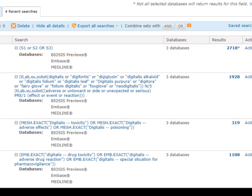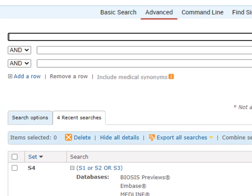Now, before we create the alert, I want to add one more search statement to limit the date range of how far back the records were either first available on the Dialog platform or first created by the database publishers, in order to minimize the number of older revised documents that the alert retrieves. You can choose to limit by any time period, but one year is a good rule of thumb, and that's what we'll recommend.